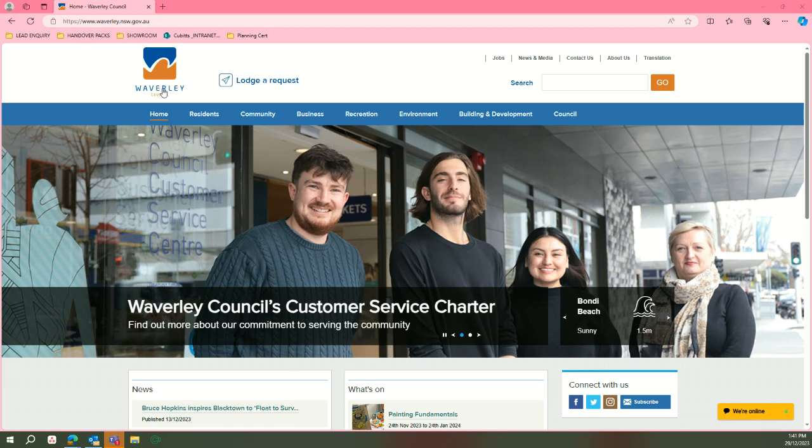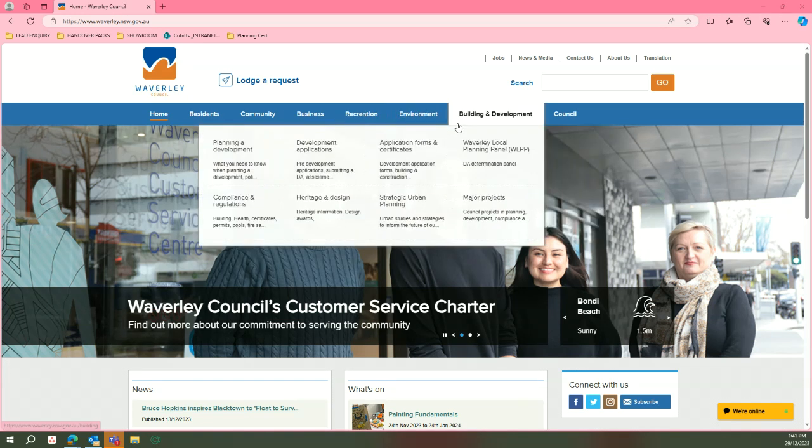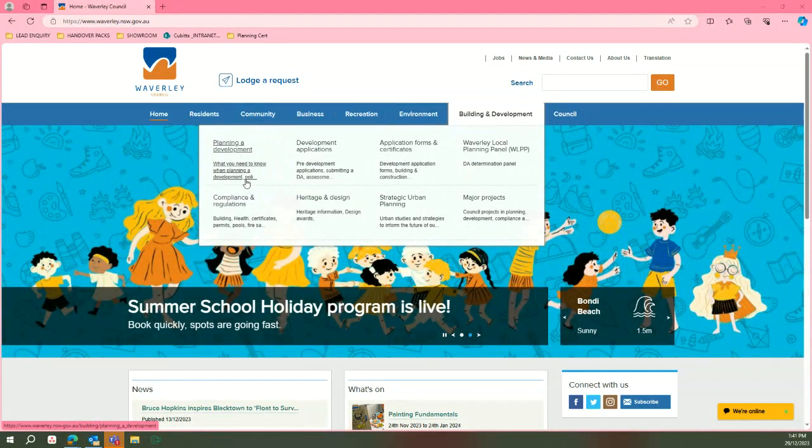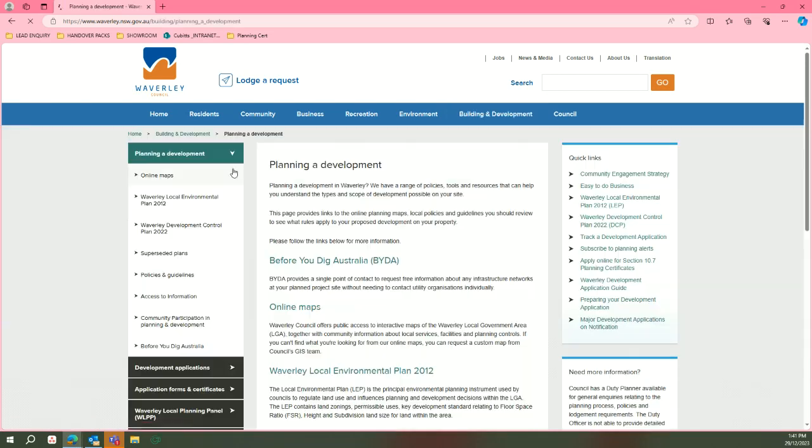First, on the Waverley Council website, you will go to building and development and planning development.